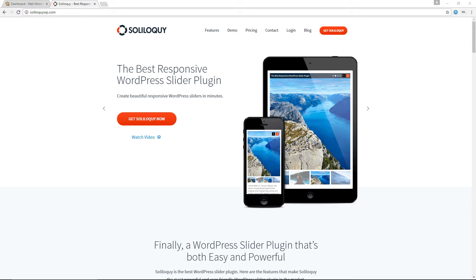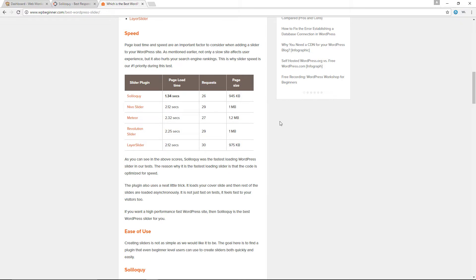I'll have a link to that article in the description box below. You can see that the page load time for Soliloquy was 1.34 seconds, while Nevo Slider and Layer Slider came in second at 2.12 seconds — almost a full second difference. I thought this was insane and wasn't sure it was true.